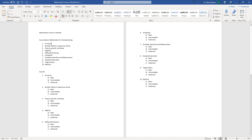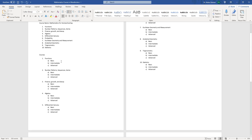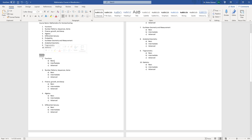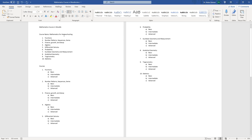I have various courses — ten courses in total. I've set up the courses where I can include basic, intermediate and advanced skills within each topic of Mathematics for Homeschooling. I'll show you how I set this up on our Moodle platform, so let's jump to our Moodle platform.